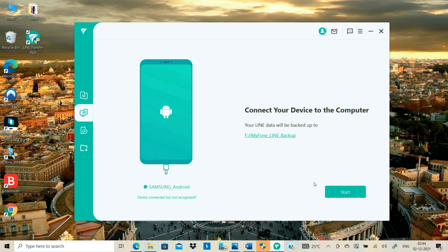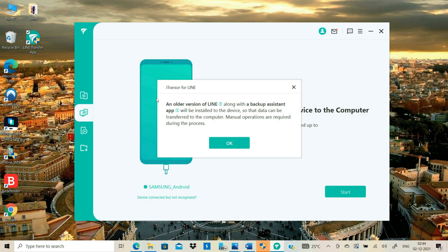Click the Start button to begin the process. Software will remind you that it will install an older version of LINE Messenger on your Android. Click OK to proceed.